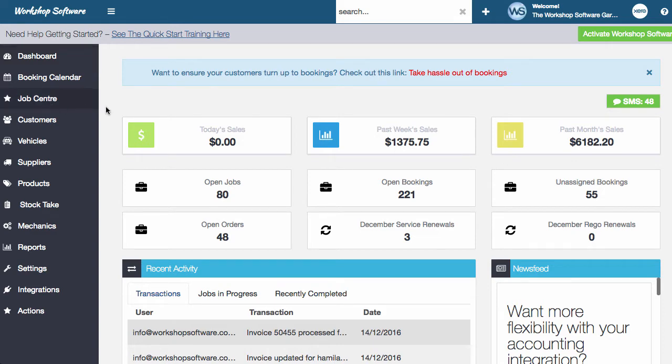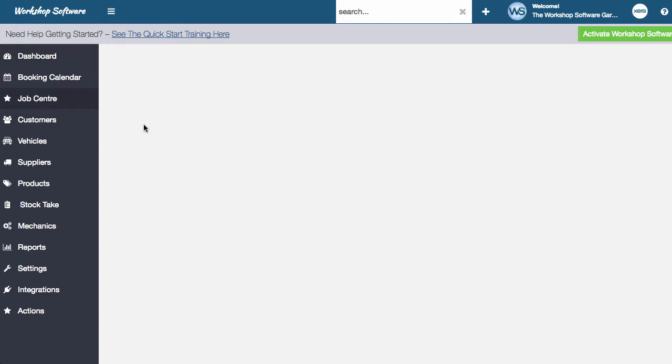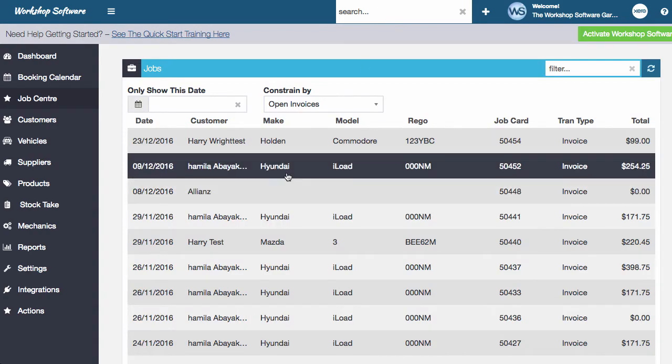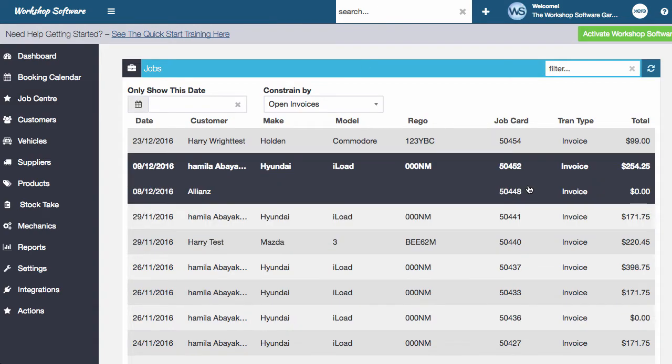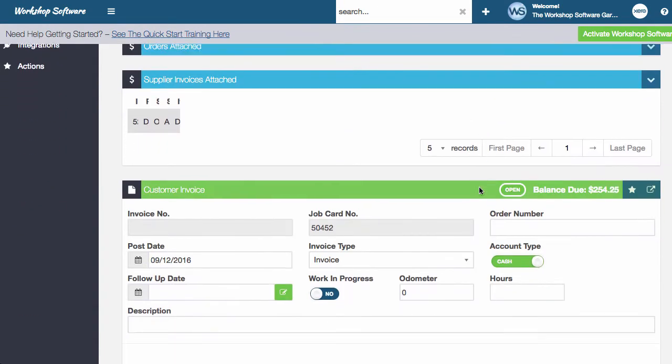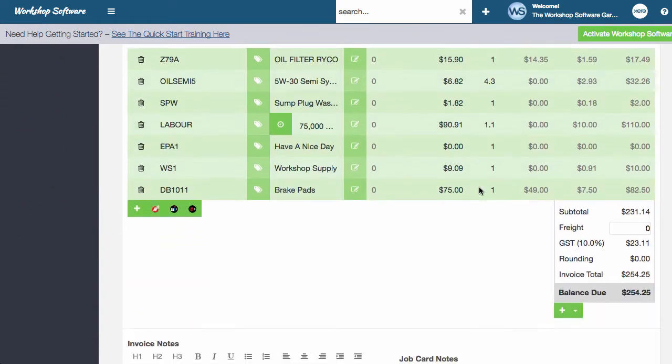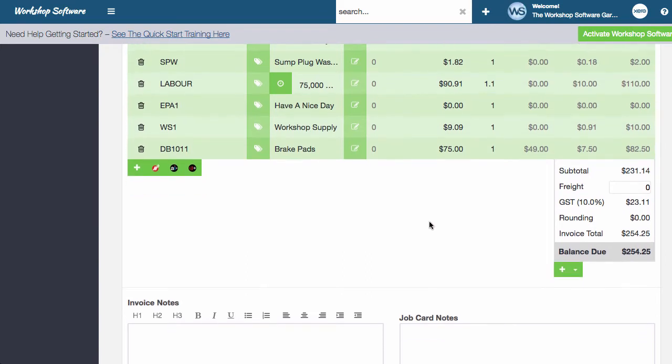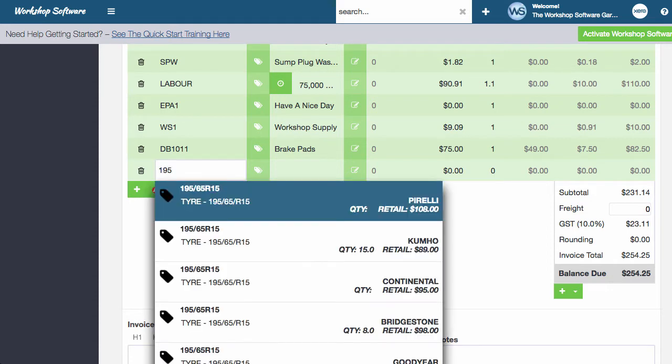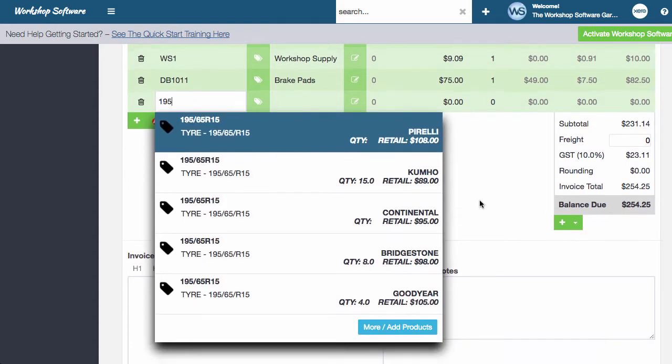So what this involves is searching products. I'm going to jump into the job center and open an invoice that I'm currently working on. What we're going to do here is go into the plus and search for a product. For example, if I type in 195,